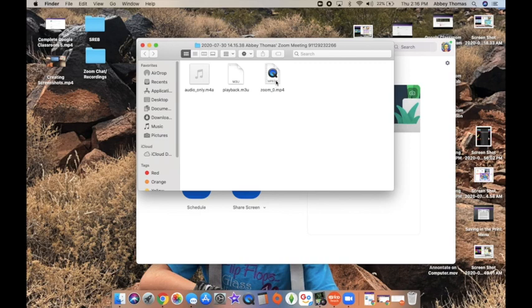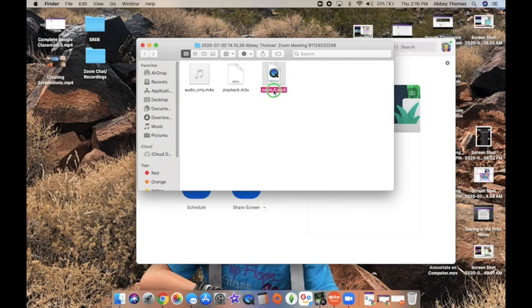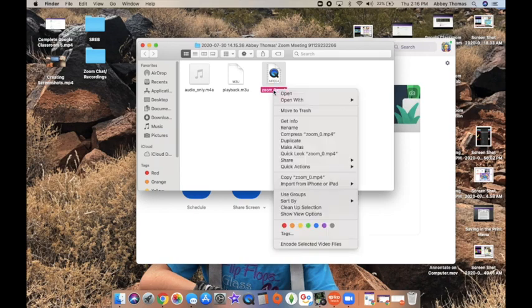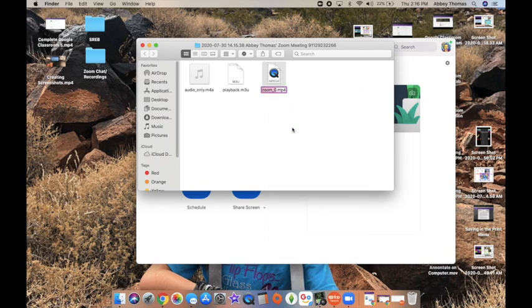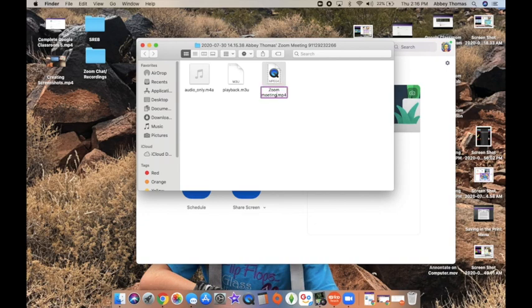And so this video is what you're going to share with your students. I suggest, as soon as it's done converting, and don't expect it to happen that quickly, that was a very short video, I suggest renaming it right then. So Zoom meeting, and I would put the date or something to let yourself know what it is that you just did. So I'm going to say Zoom meeting sample for that one.